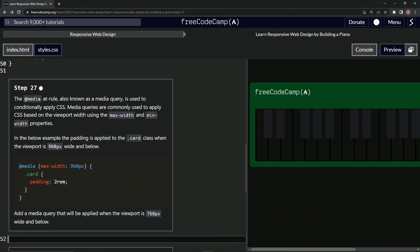So the media at-rule, also known as the media query, is used to conditionally apply CSS. Media queries are commonly used to apply CSS based on the viewport width using the max-width and min-width properties.